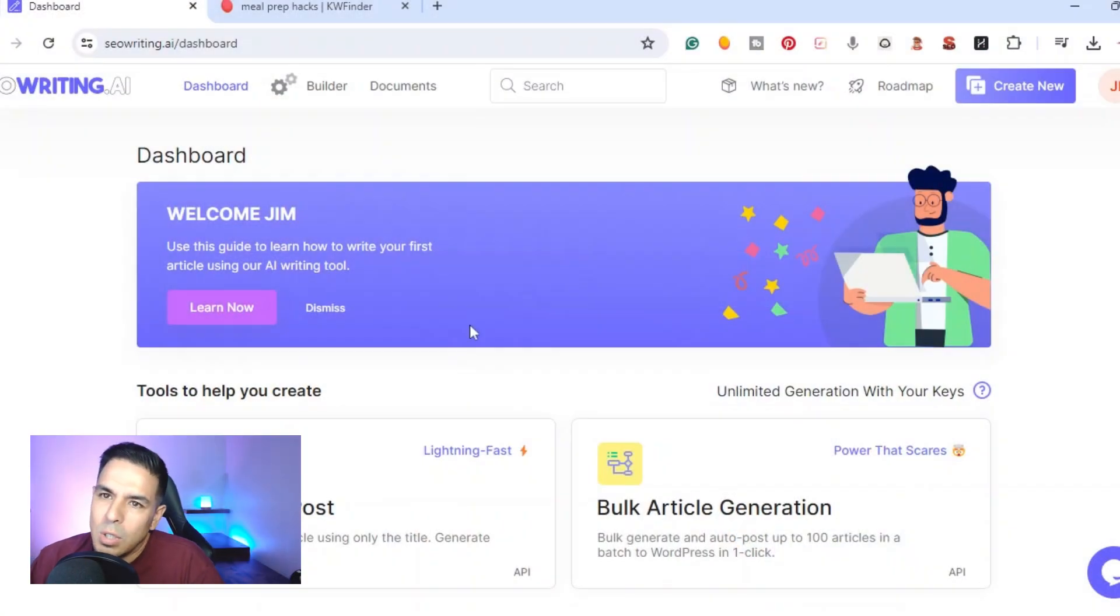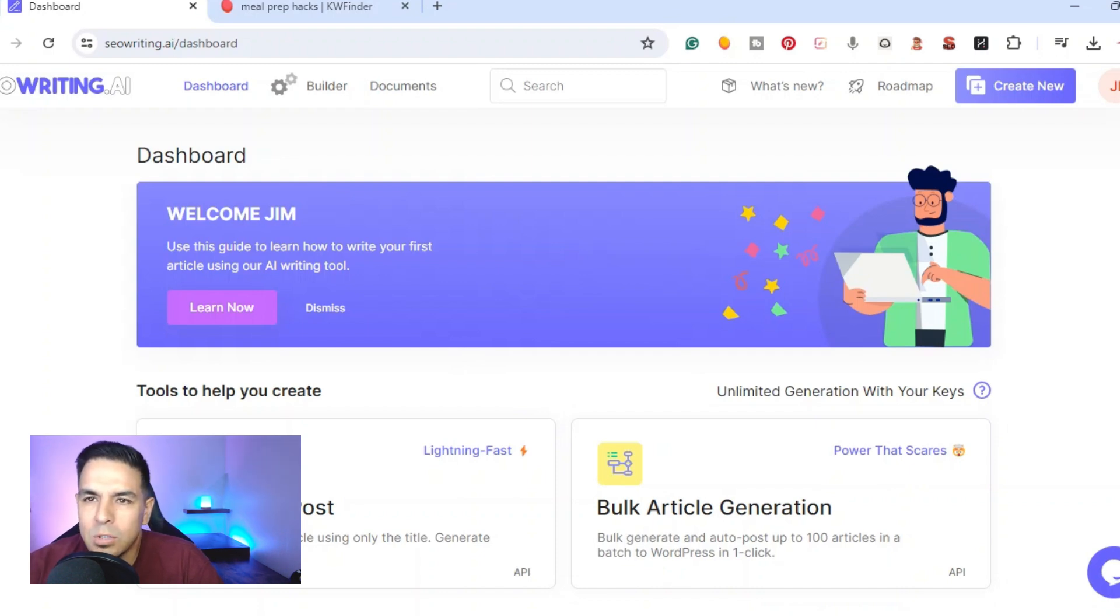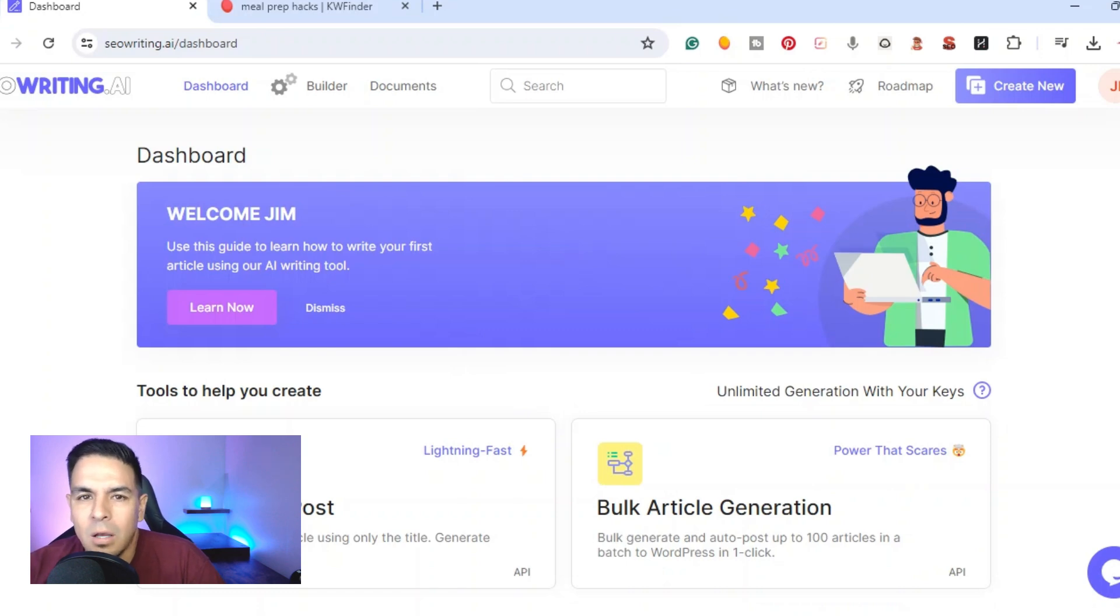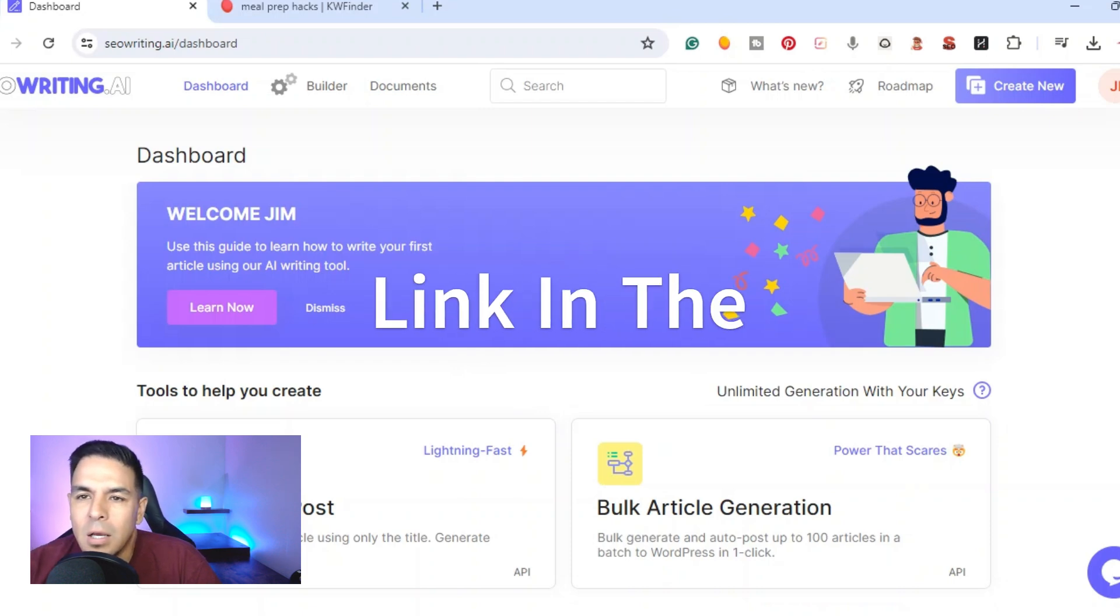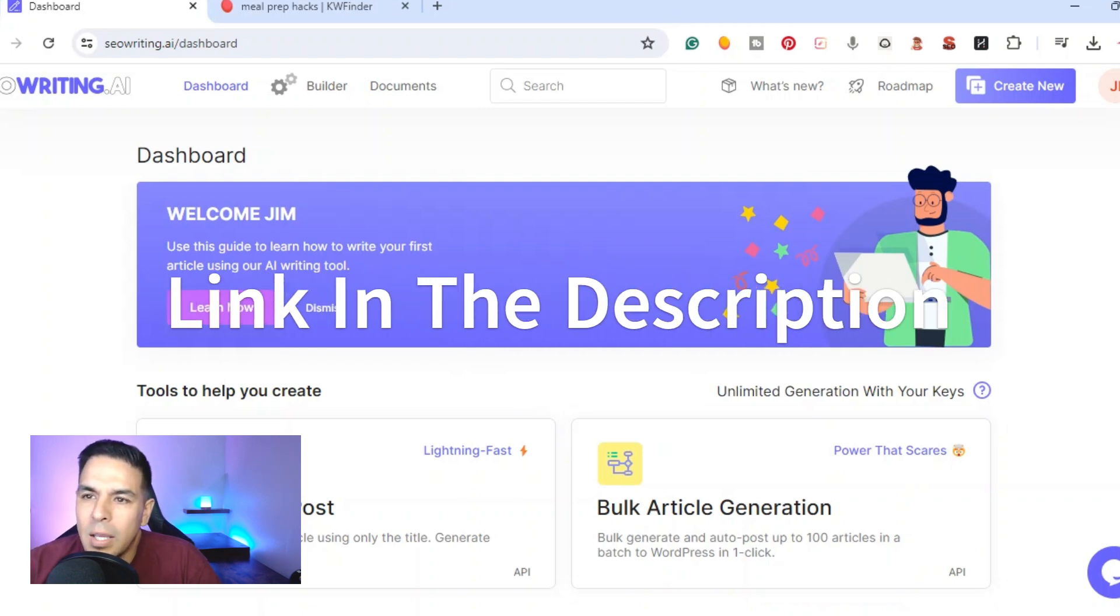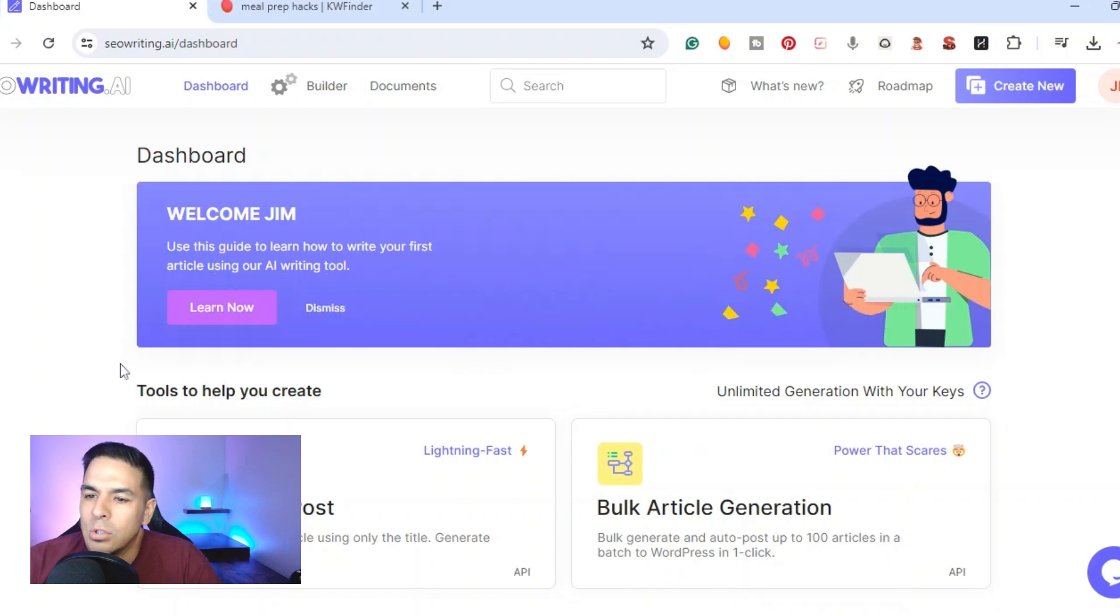There are many AI writing tools on the market, but in this video I'm going to show you how to use one that's real easy to use. It's one of my favorites and I got plenty of videos on seowriting.ai so if you want to try it out you can actually try it out for free.